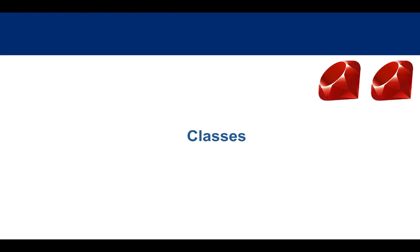In the last module, we talked about Ruby and how it's an object-oriented language. We discussed using Ruby's built-in classes to create things, but we haven't talked about how you yourself create classes in Ruby. That's what this module is about.